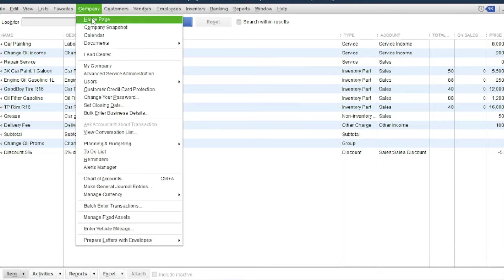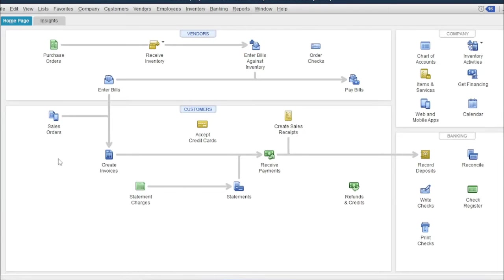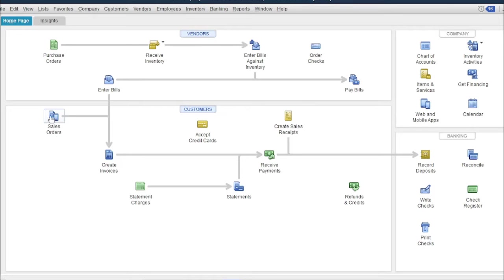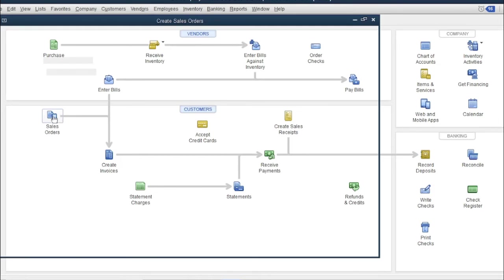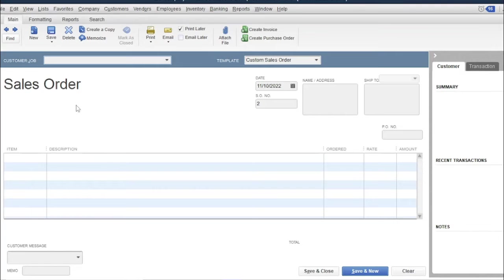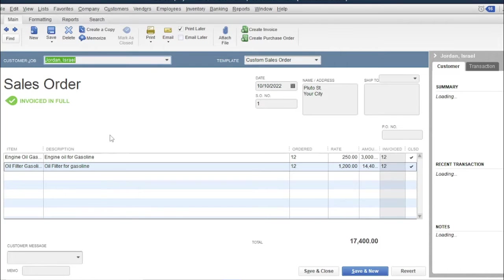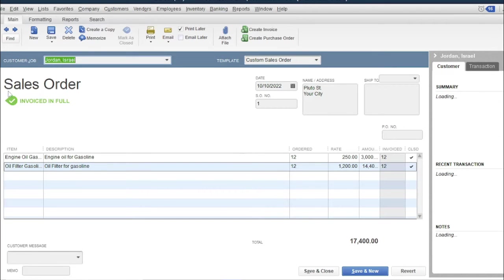Then go back to the home page, then click sales orders. Then find the sales order number one by clicking the previews button. As you can see, a marking of invoice in full here. It means that this sales order was already processed.